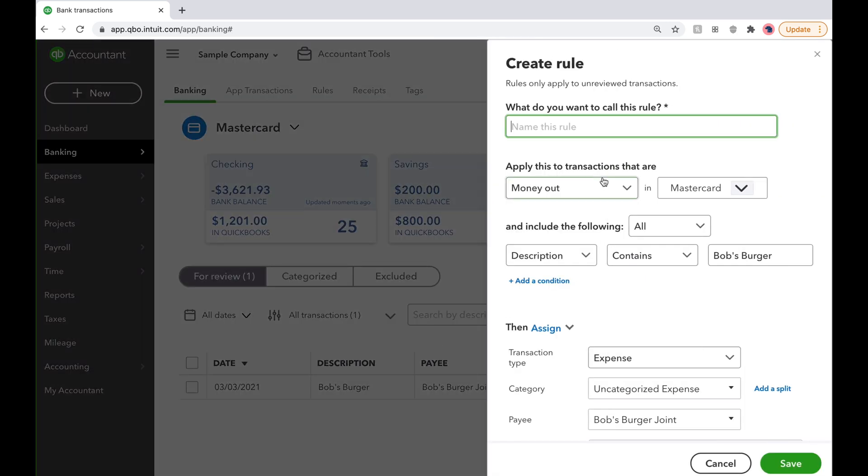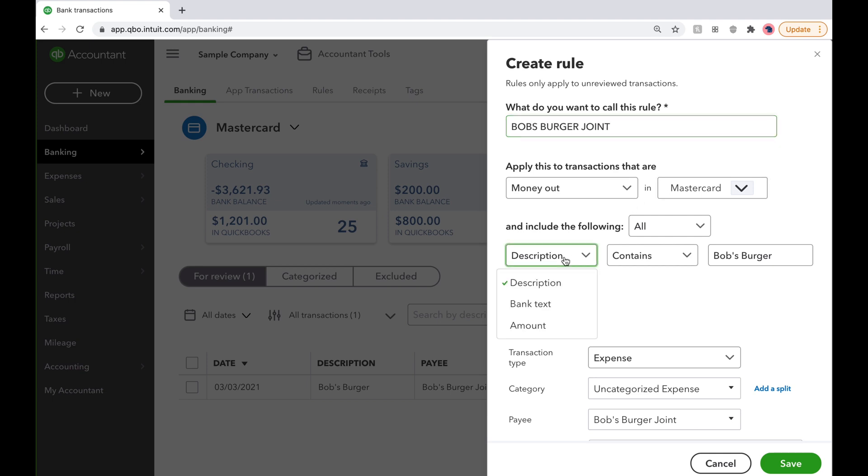In the side pop-up, we will paste the bank detail to give it a name. Then, we will change Description to Bank Text and paste the bank detail we copied.